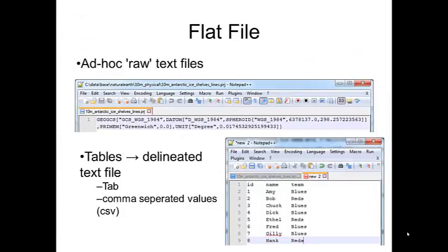In the beginning, there were flat files. Flat files are simply raw text files — files that contain text characters without any additional formatting or coding. If you open Notepad in Windows, that's a basic text editor. You can't save bold, italic, colours, or pictures — all it is, is strings of text.